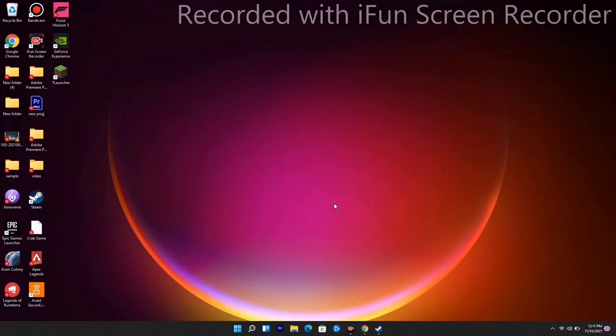Hello guys, welcome back to the show tips. In this video, I'm going to talk about how to fix the unable to update Minecraft native launcher issue and how you can fix this app. So let's get into it. We're not going to talk much about this because there are two simple things which you have to try out that will fix the issue.